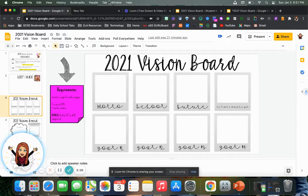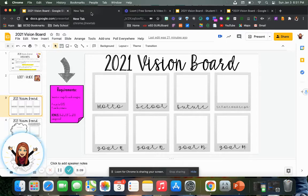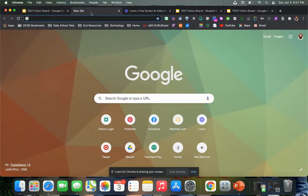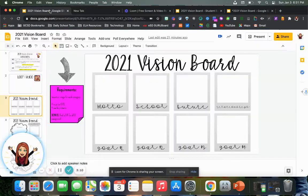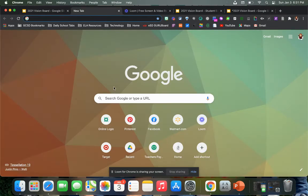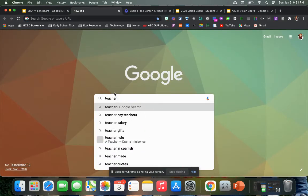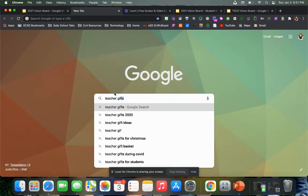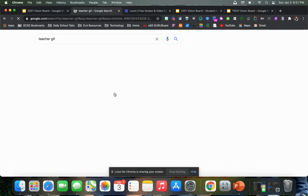Let me show you how to do that. Some of you might already know how to do this, but I'm going to show you anyway just as a refresher. You're going to want to go to Google — that would be my biggest suggestion. Let's say I want to start with my future as an example, so if I just wanted to type in 'teacher GIF' and go under images.